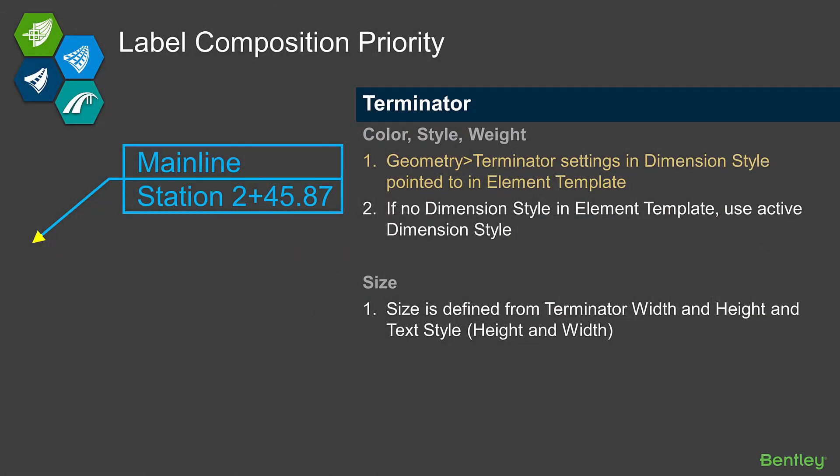Lastly is the arrowhead — where is the terminator defined? That's defined in the dimension styles. That's where you go to set what the arrowhead looks like and how it's sized — all picked up out of a dimension style.